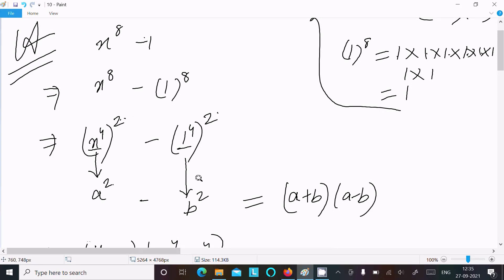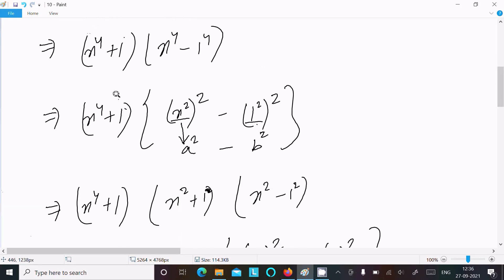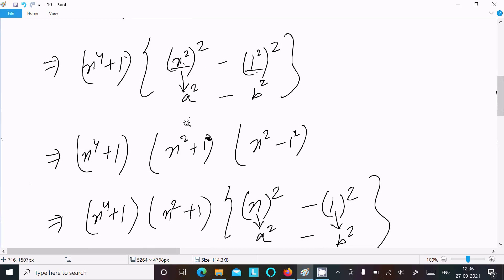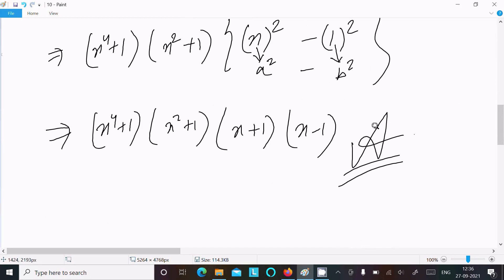Assume x power 4 as a and 1 power 4 as b, giving a square minus b square. Breaking it: x power 4 plus 1 times x power 4 minus 1. Then x power 4 minus 1 becomes x square whole square minus 1 square — assume x square as a, 1 square as b — applying a plus b times a minus b gives x square plus 1 times x square minus 1. Finally assume x as a, 1 as b, giving x plus 1 times x minus 1. This is the final factorization.